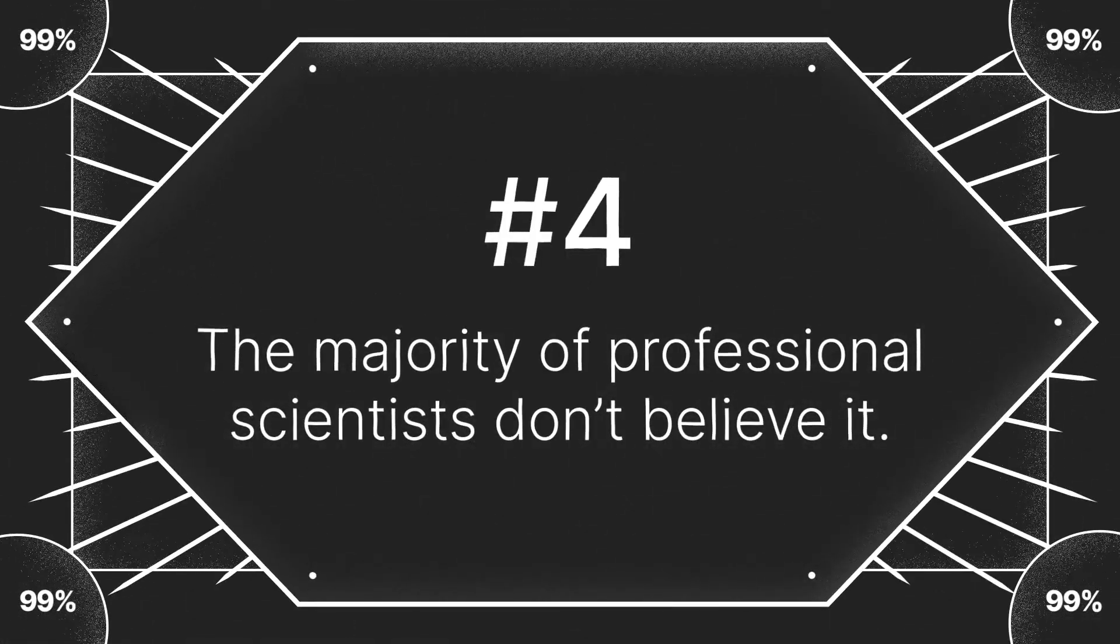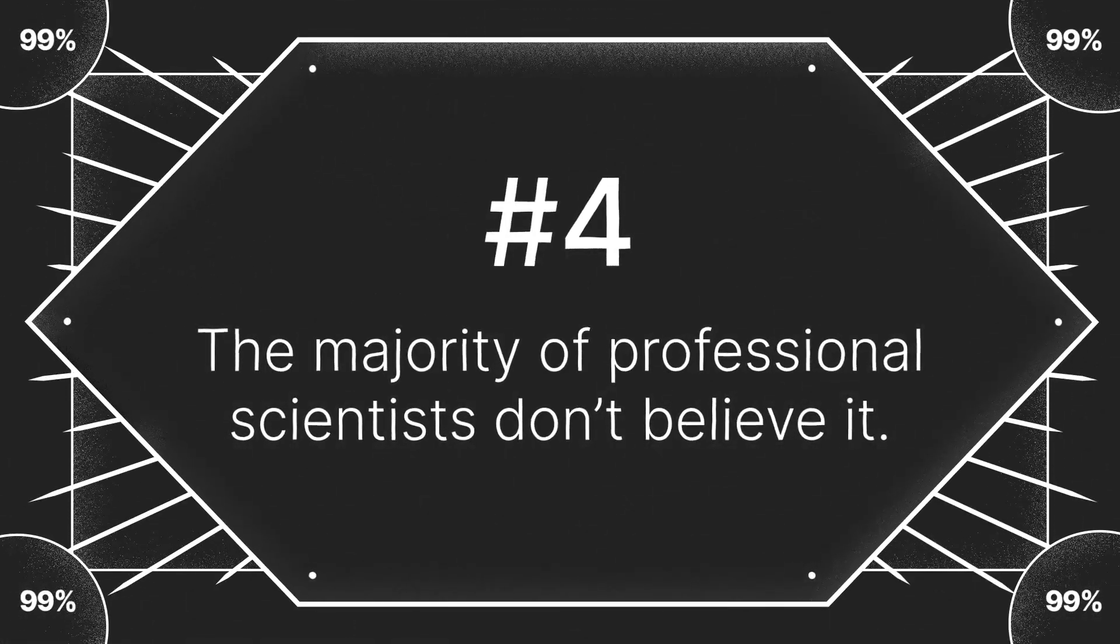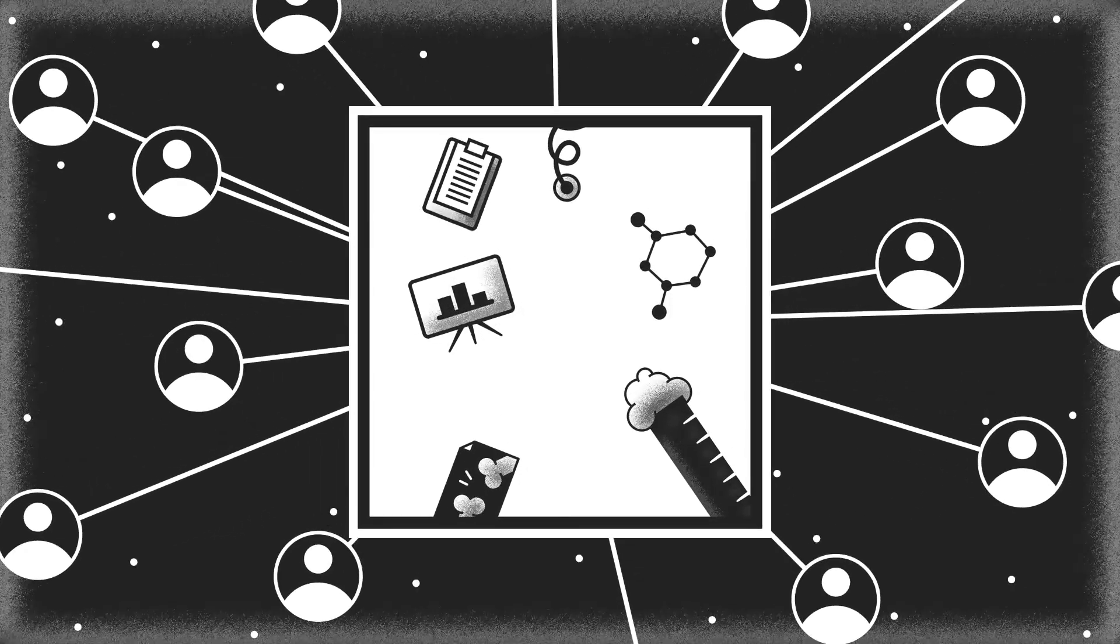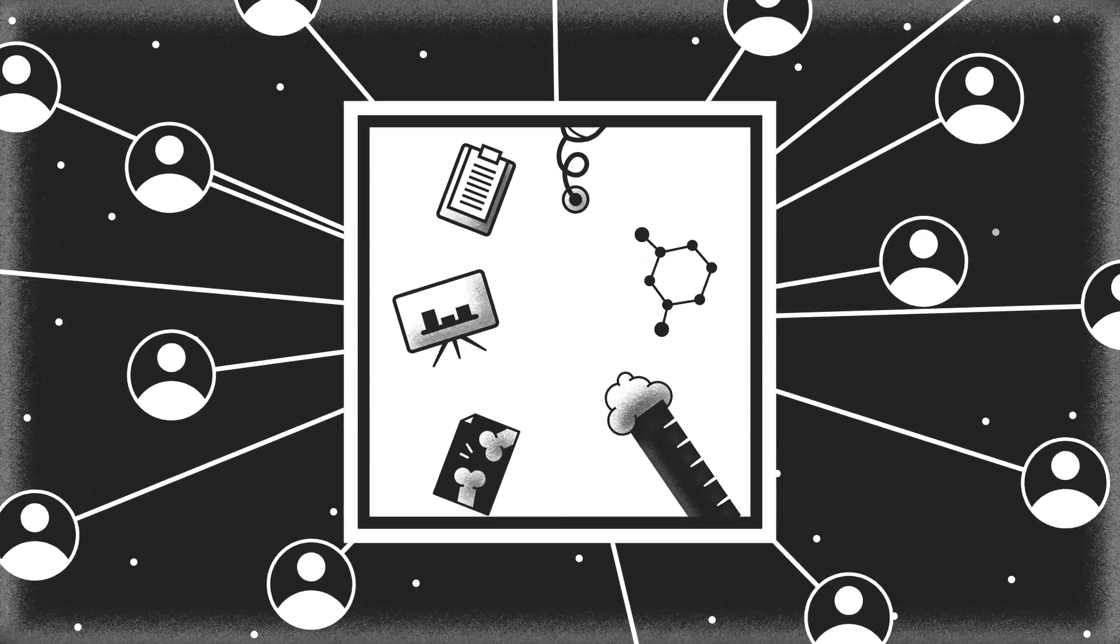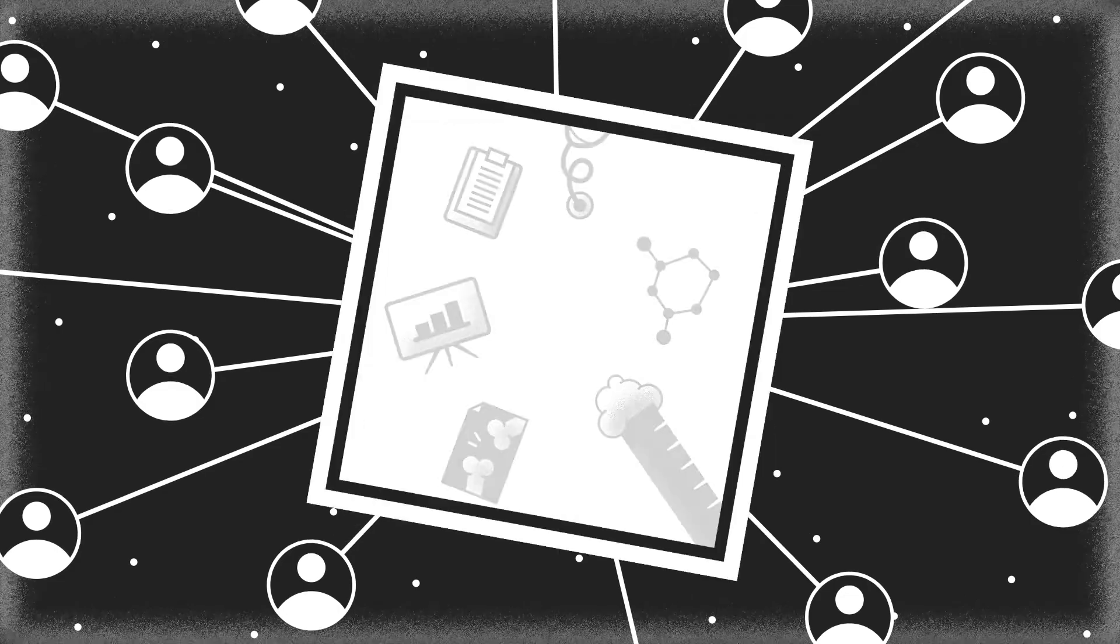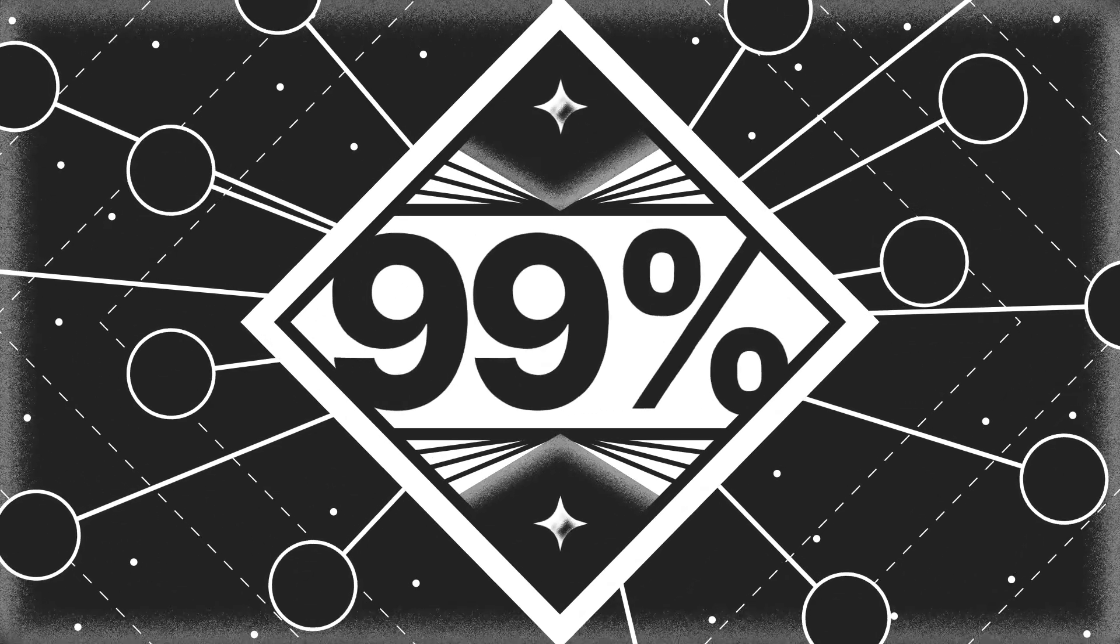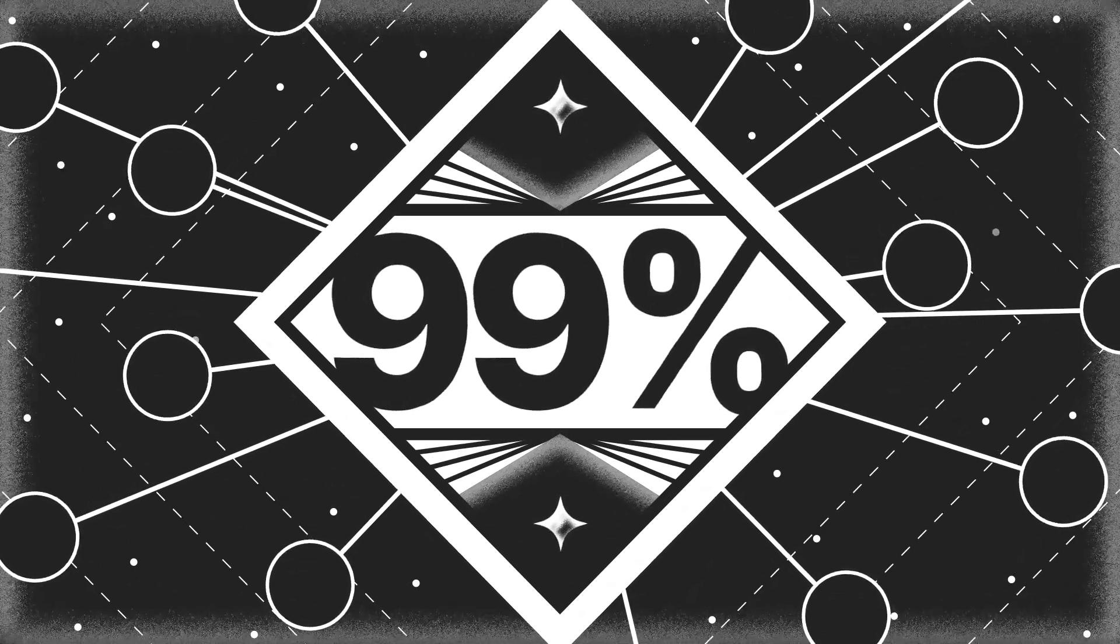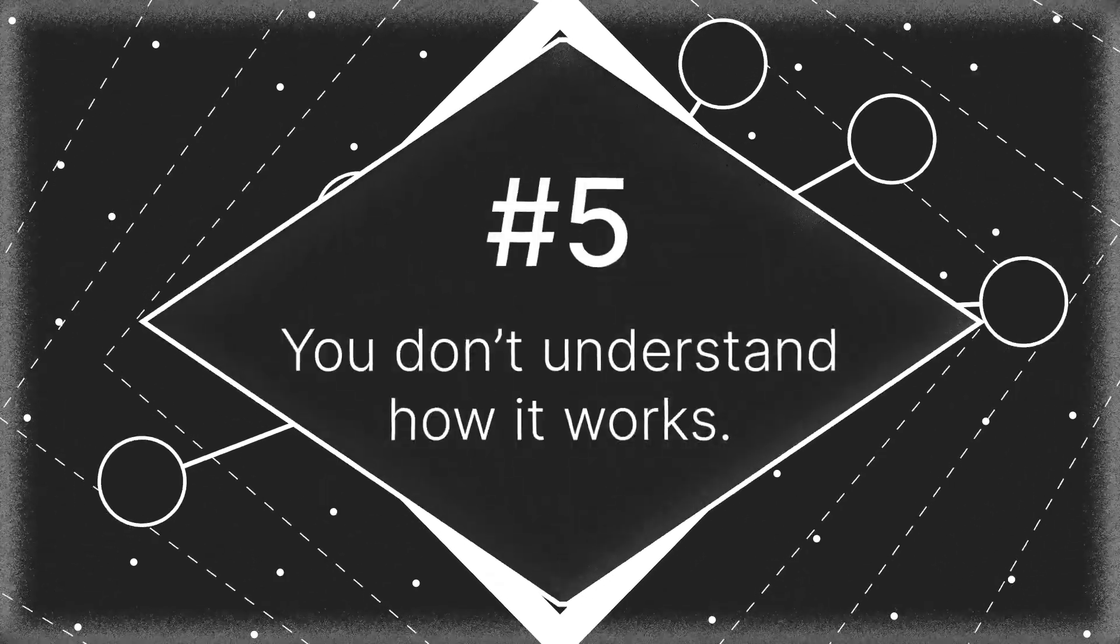Number four, the majority of professional scientists don't believe it. You should always question experts, but remember that they are called experts for a reason. If 99% of professional scientists don't believe a claim, it's very likely pseudoscience.